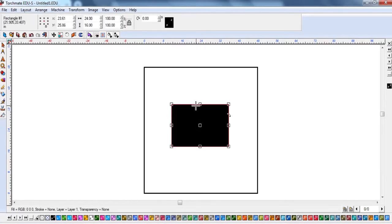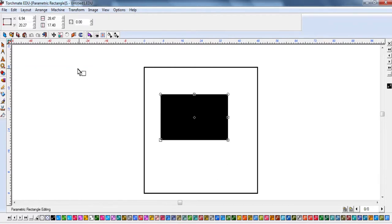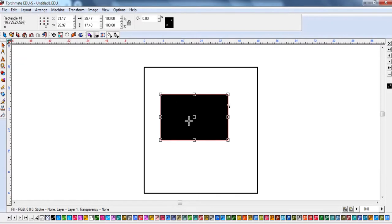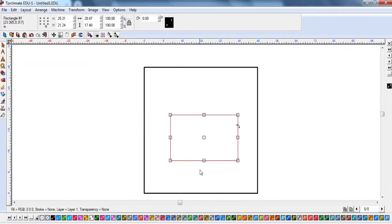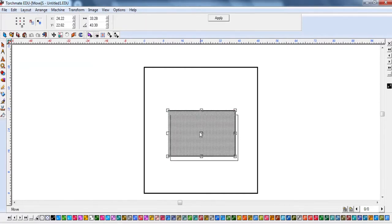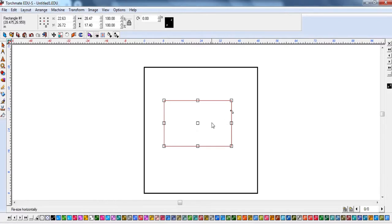Now my block is exactly 24 by 16. If you already have your rectangle set up but it's not the exact size you want, you can modify it. Just highlight it by clicking on it - it turns red - and now you can modify the size. So I'm going to change the length to 30. Watch what happens to my height when I do that - it automatically changes to maintain proportion.